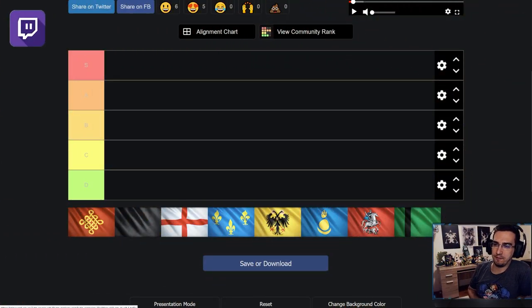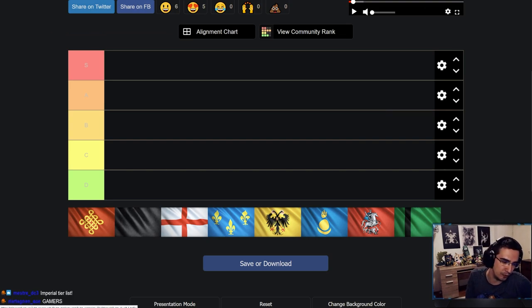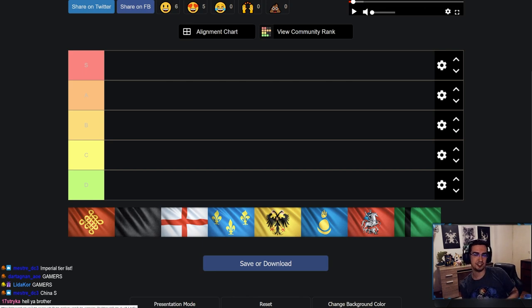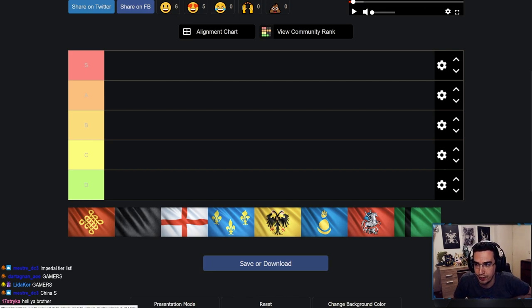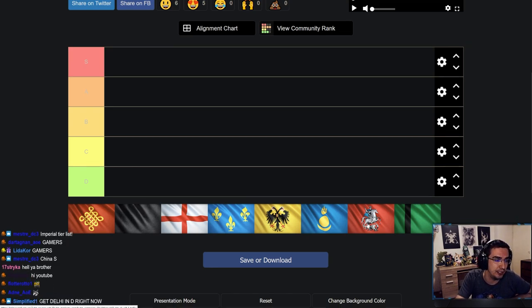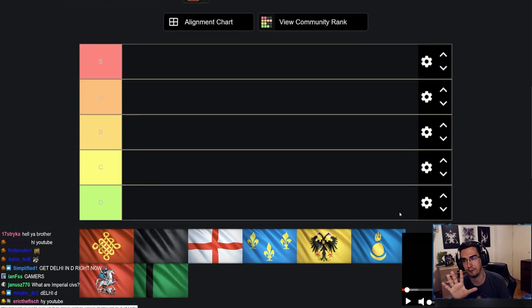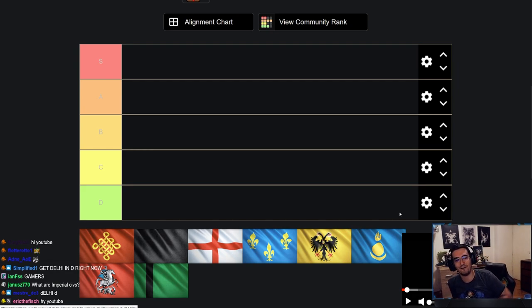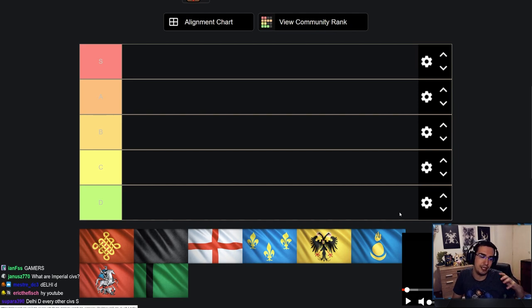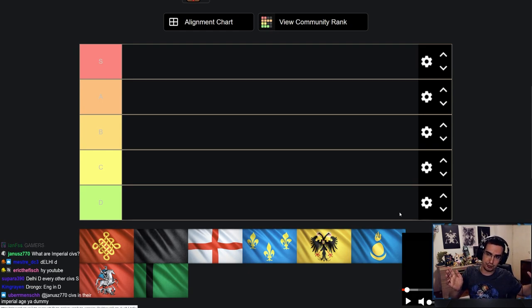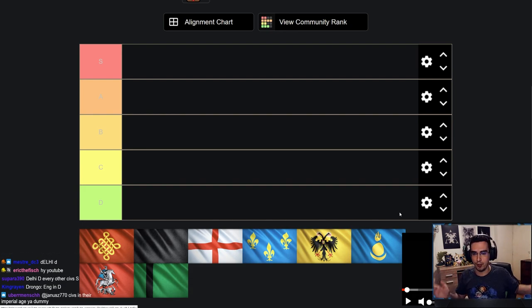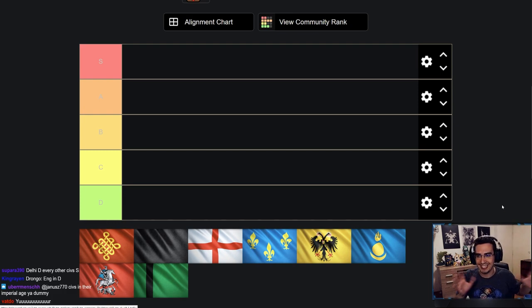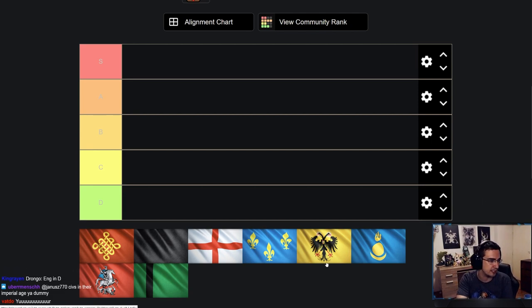Gamers, today we're doing the final tier list for this patch. It is the Imperial Civ tier list. Now, there are news of the new patch coming in July, but there's weeks until then. So I figured, let's just finish this one and then in July I'll update you guys where the Civ tier list is. We're going to be talking about Imperial Civ tier list.